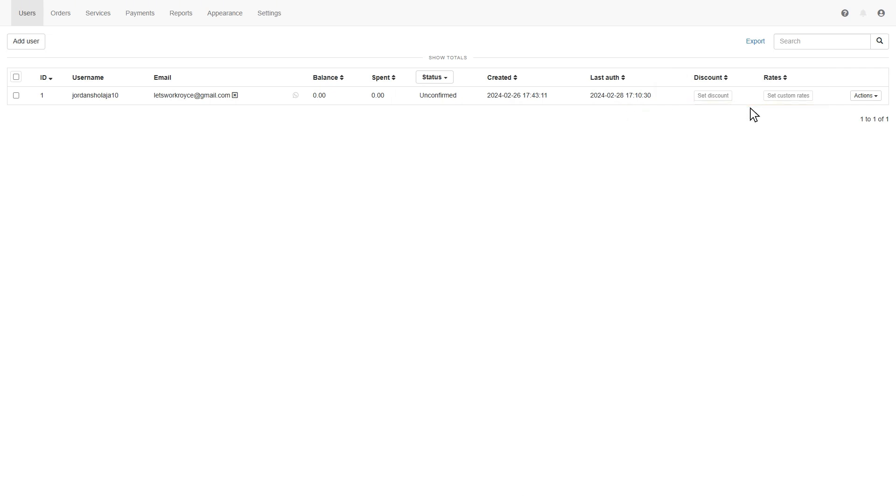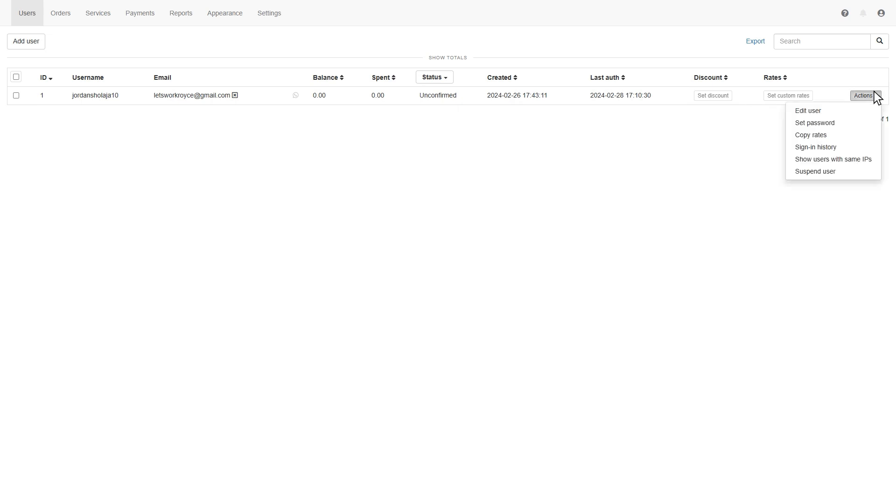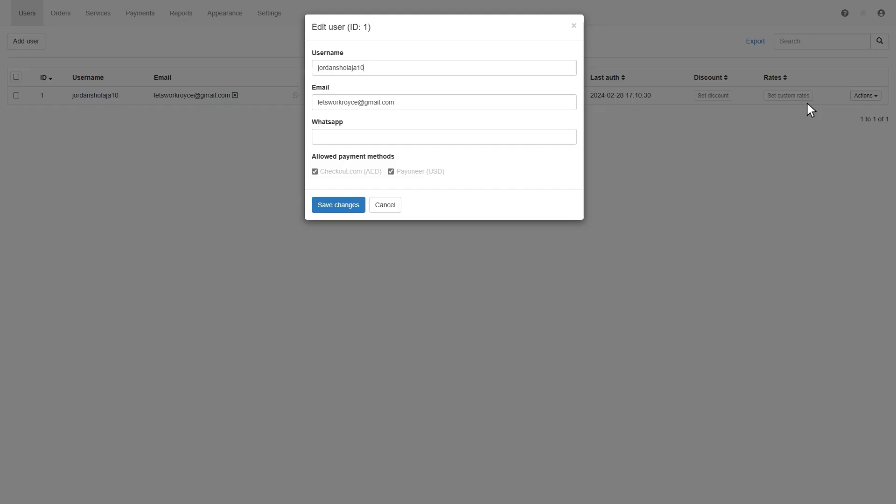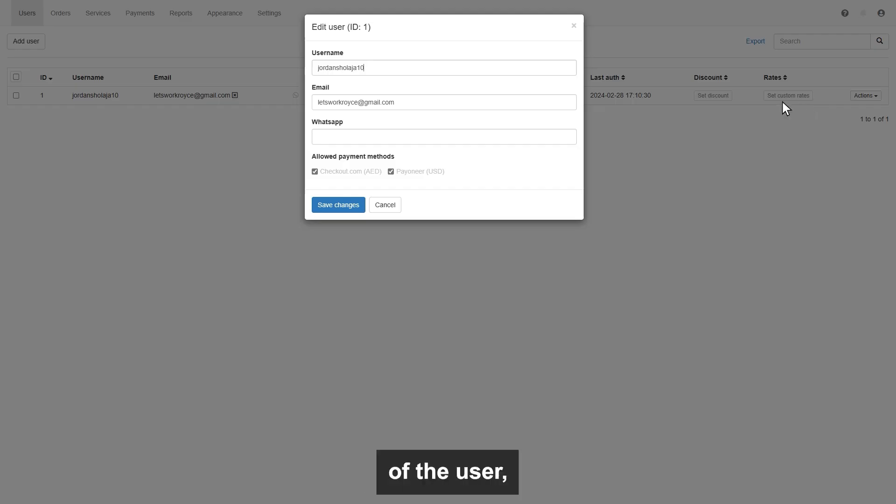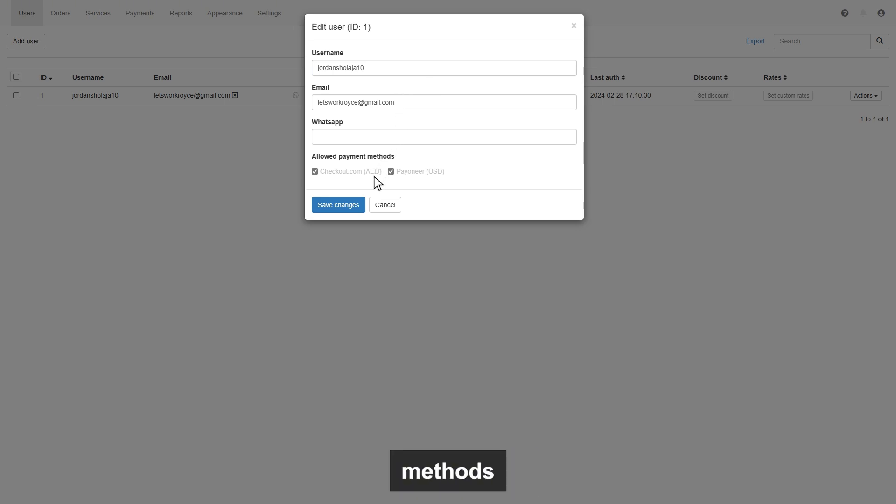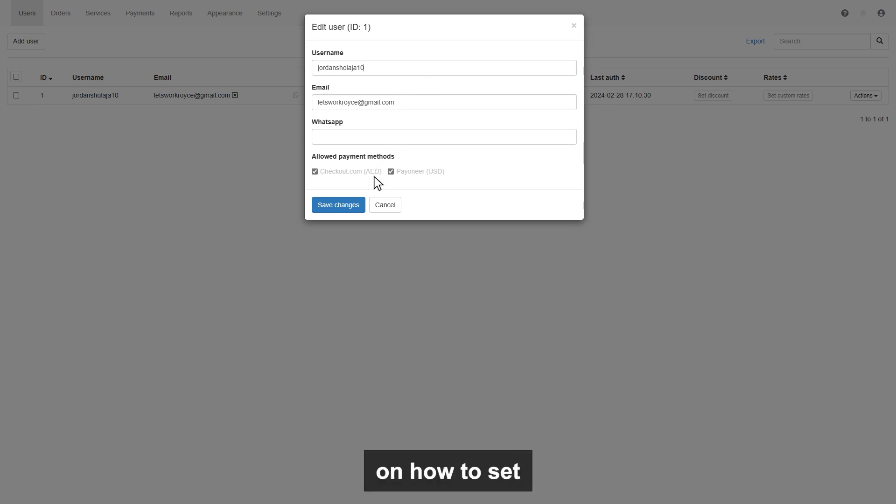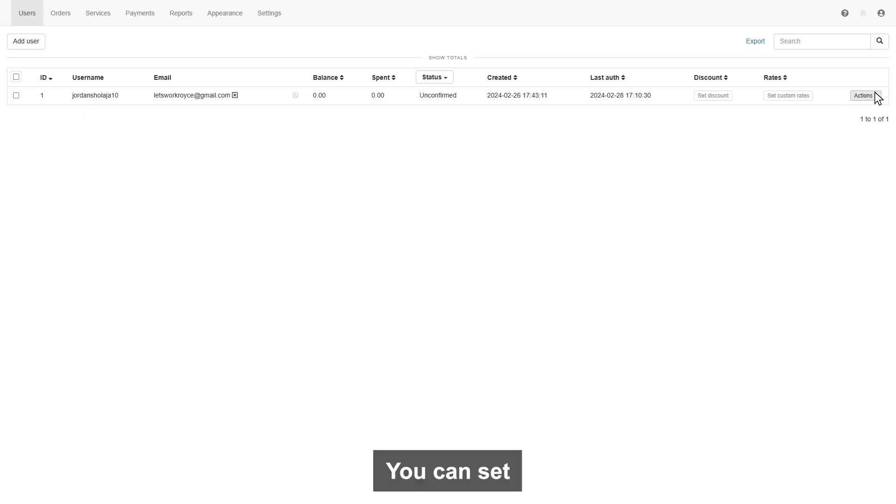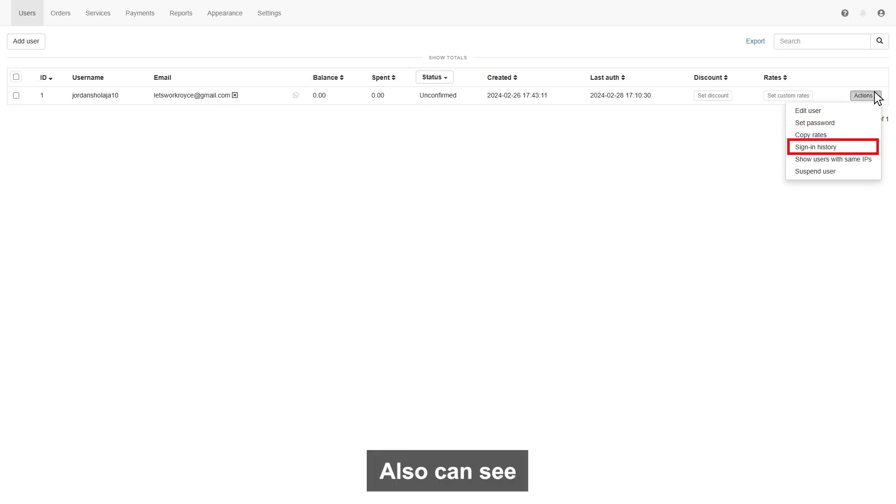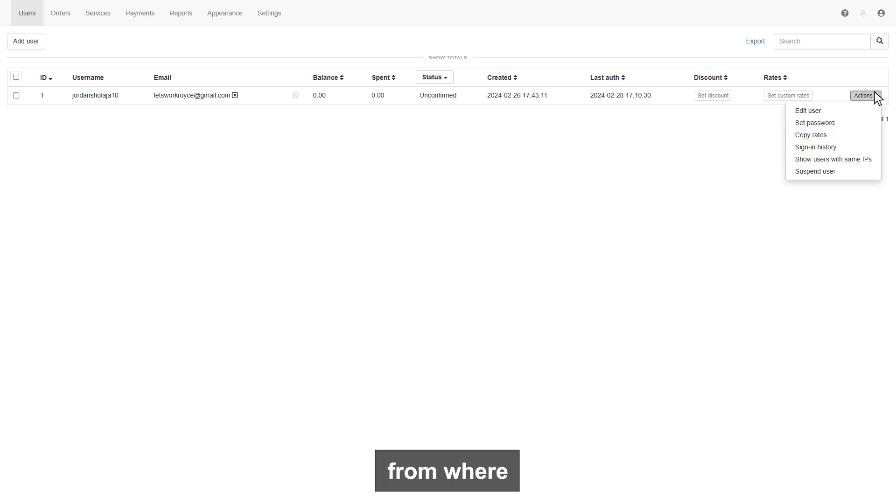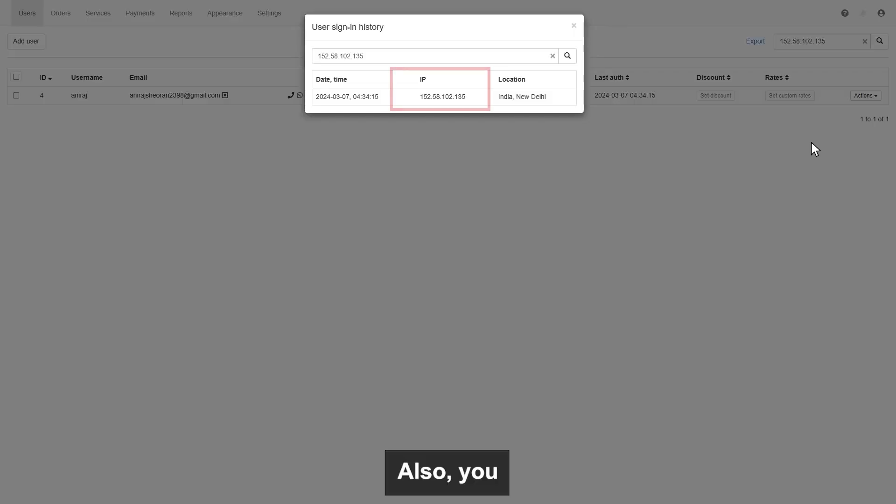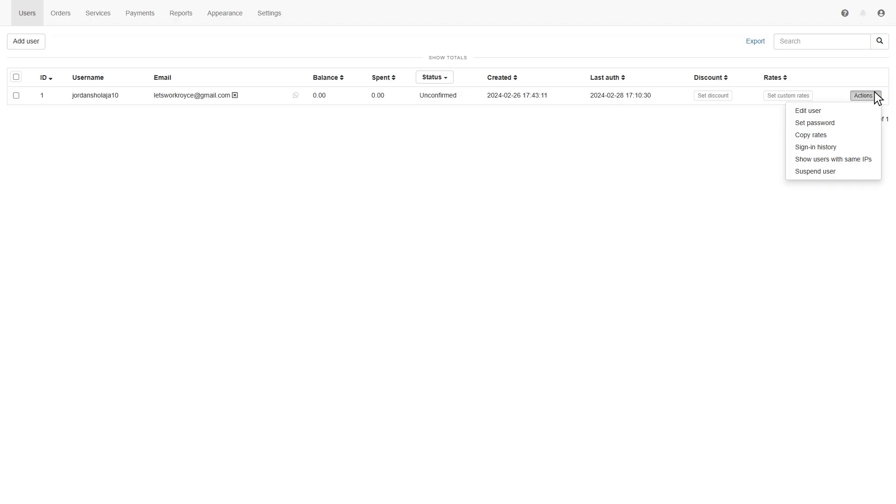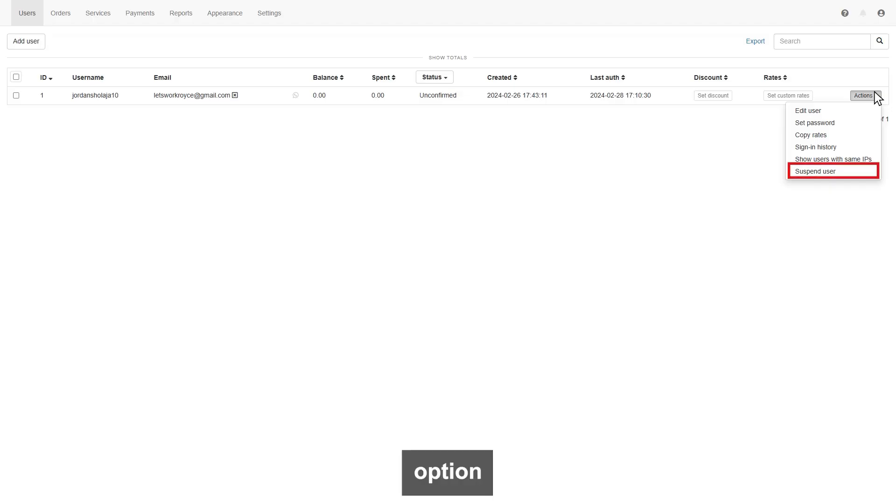You can set discounts and rates for customers. From the action button, you can edit the user, like the name of the user, email address, and can allow payment methods for users. We will talk about later on how to set up payment methods. You can set passwords, check copy rates, also can see the history of when and from where your user signed in. Also, you will see an IP address. The last option where you can suspend your user.